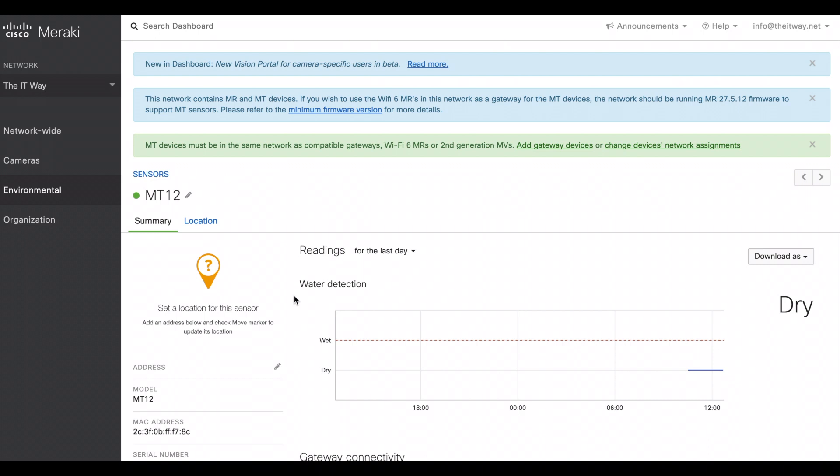And that's how you put the MT-12 in the network. How you configure and how to ensure that it's online and you have notifications already set.